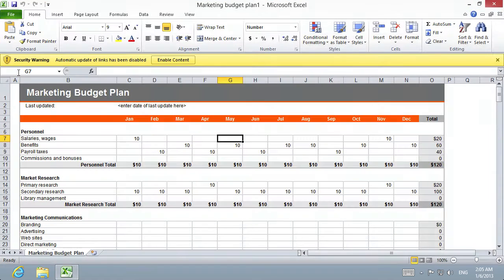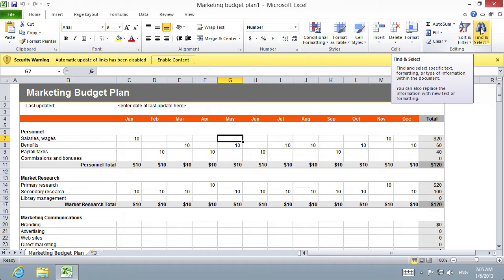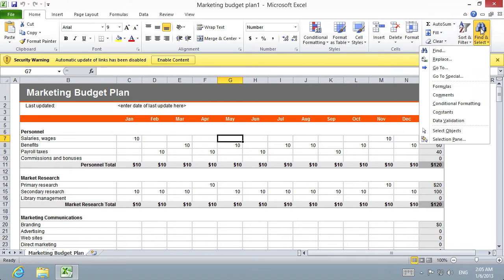Open the Excel document. Press the Find and Select button in the Home tab. Select the Find option in the drop-down menu.